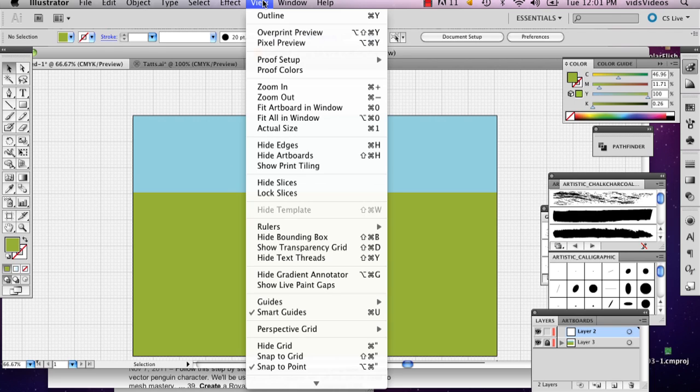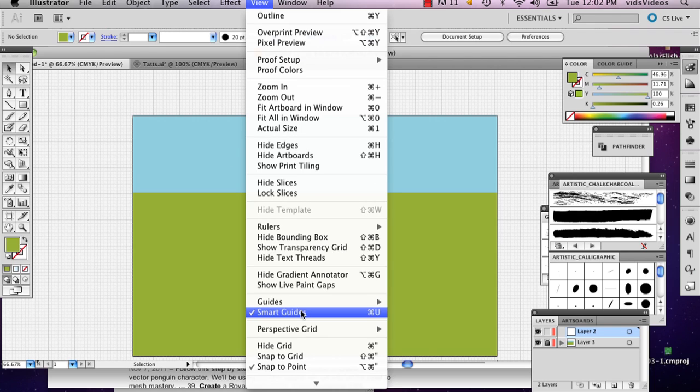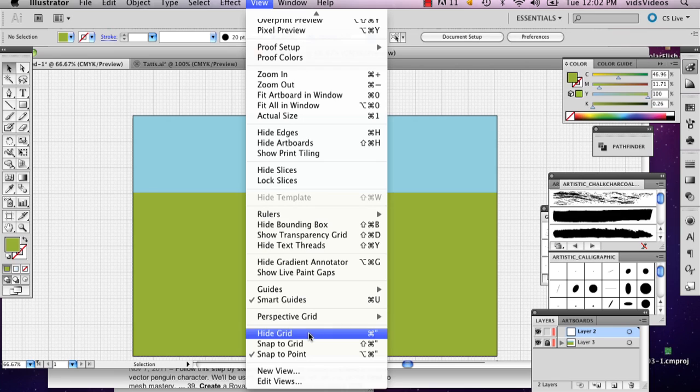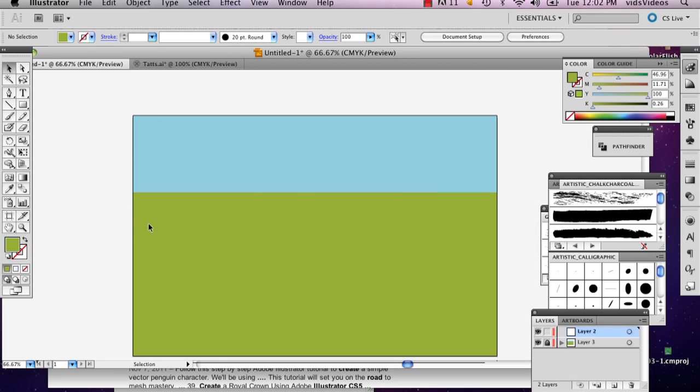And then go to View. And actually, don't do this. I'm going to hide my grid.